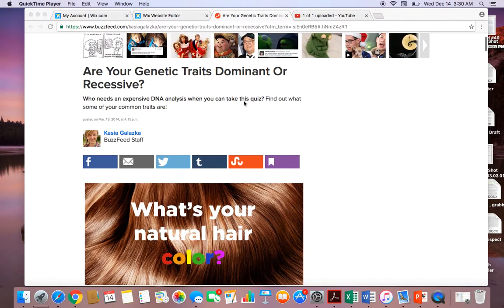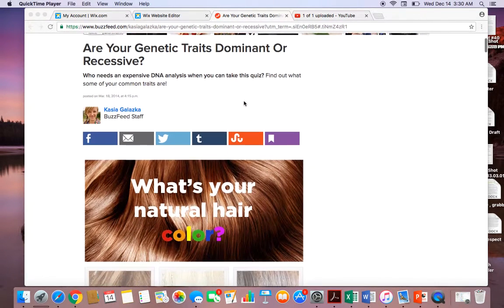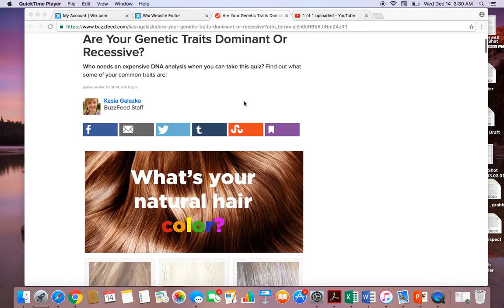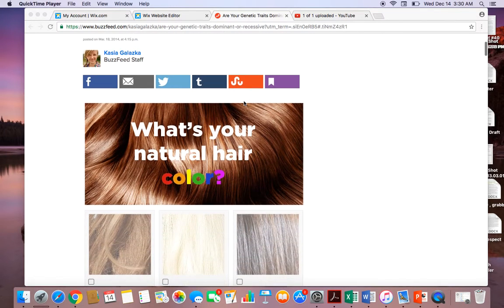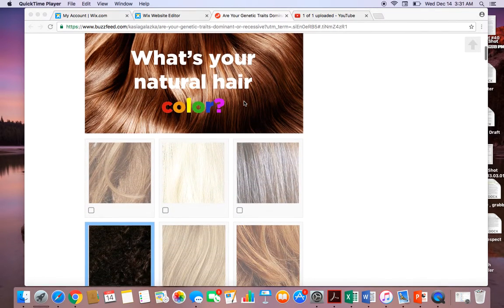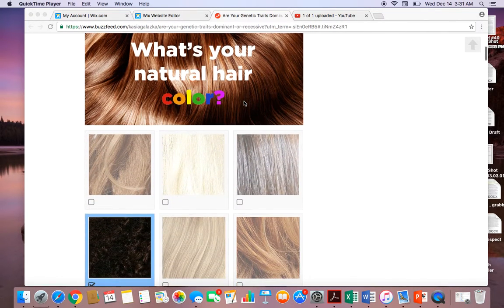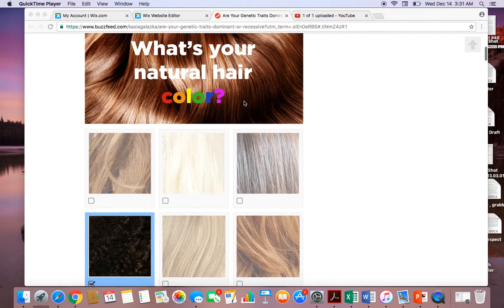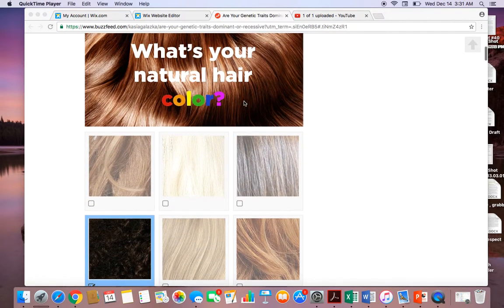This is a website where students can determine whether they have dominant or recessive traits. This website asks questions and students will be able to answer the questions.